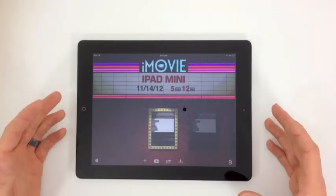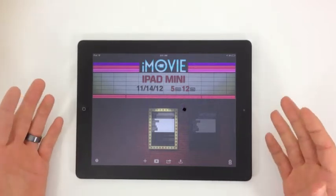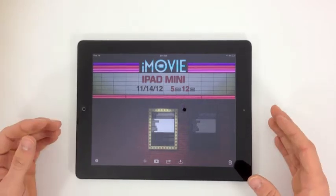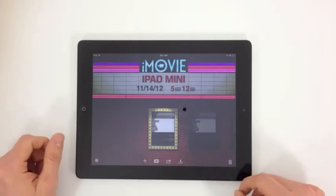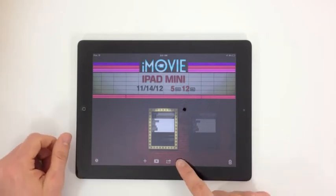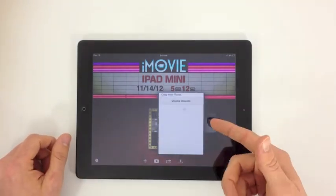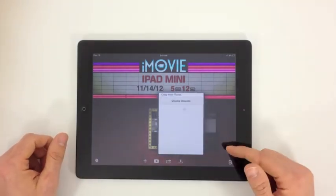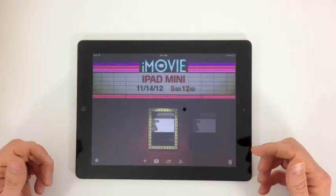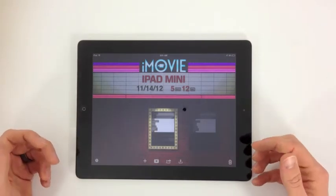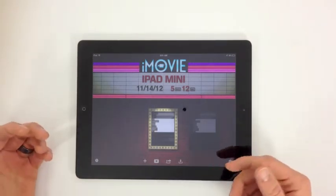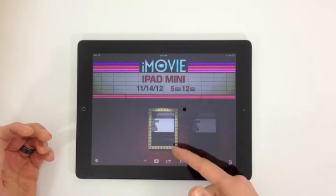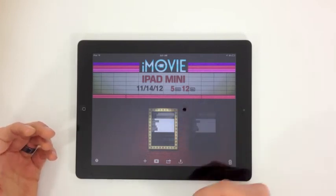So I've got iMovie open. You can see we've got some options right here. We can actually download something from iTunes if we've been working on an iMovie project from the computer. Right now we haven't done that. Right now we've got the iPad Mini video which we did to review the iPad Mini.